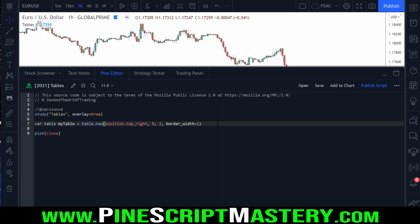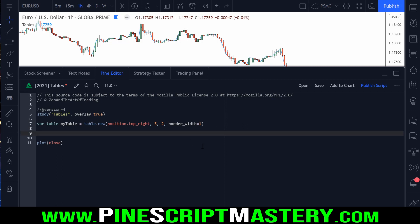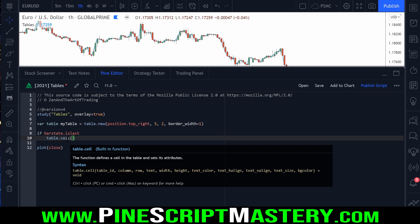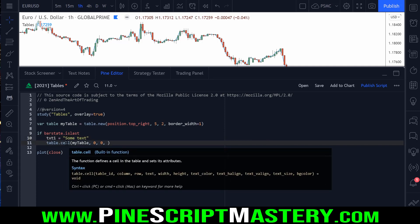The next thing we need to do is update our table data. Best practice is to do this on the very last bar of your chart — so we check if barstate.islast. Then we update our table using the table.cell function, which updates the cell of the given table at the given column and row. For the very first cell, we pass myTable, column zero, row zero.